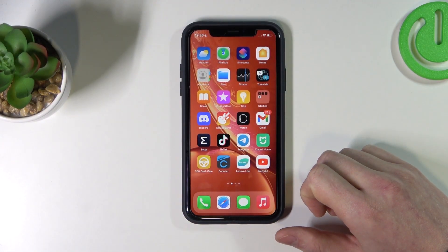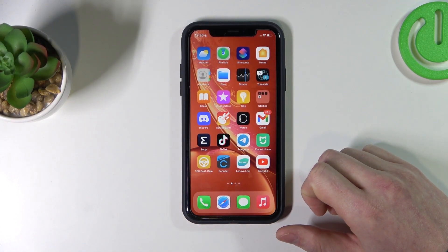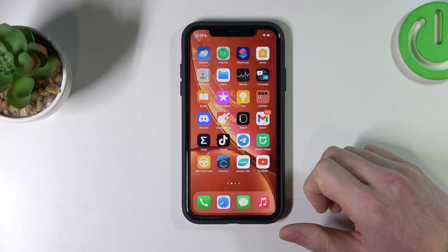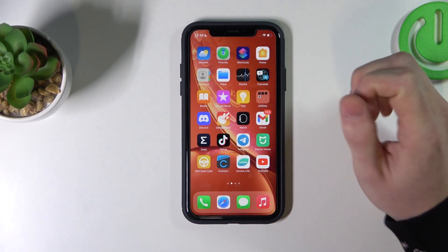Hello! In this video I will show you how you can change your app icons for iPhone.